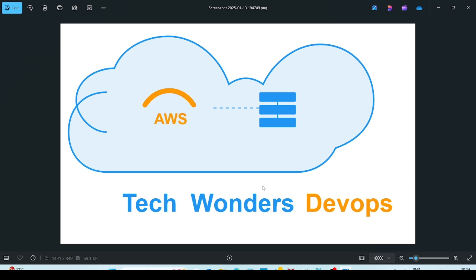Now I am explaining how to create a Maven project by using Eclipse IDE. So first thing is to create a Maven project in Eclipse IDE, we have to install Eclipse IDE in Windows machine. So if you want to know how to install Eclipse IDE, please check my previous video.